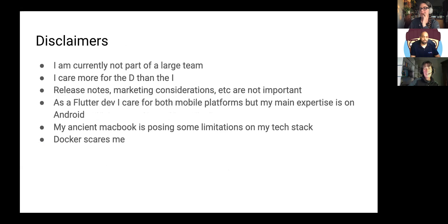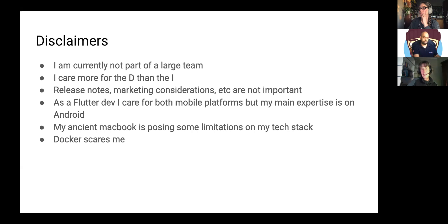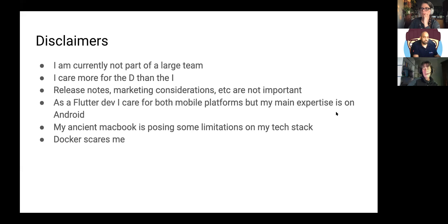A quick disclaimer before I dive into code: I sometimes switch between a management role and app development. When I am an app developer, I'm mostly a hobbyist — playing around with prototypes for my own purposes. I'm not part of a big team, and that defines a little bit my setup. I care more for the D than the I — meaning I hate to admit this in public, but I'm lousy at writing tests. I typically never bothered to write proper tests for my little toy apps.